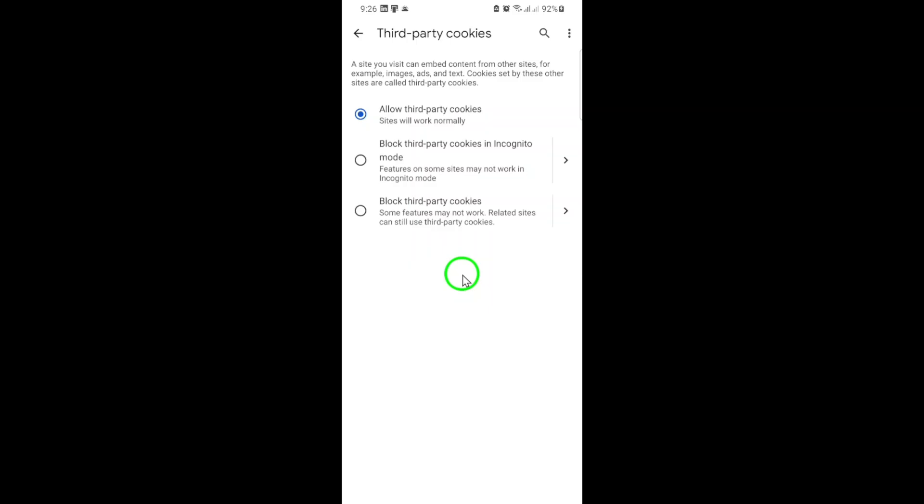If you ever want to change this setting, you can always come back to the same menu and choose to block third-party cookies or customize exceptions for specific sites. Chrome gives you the flexibility to decide what works best for your privacy and browsing needs.